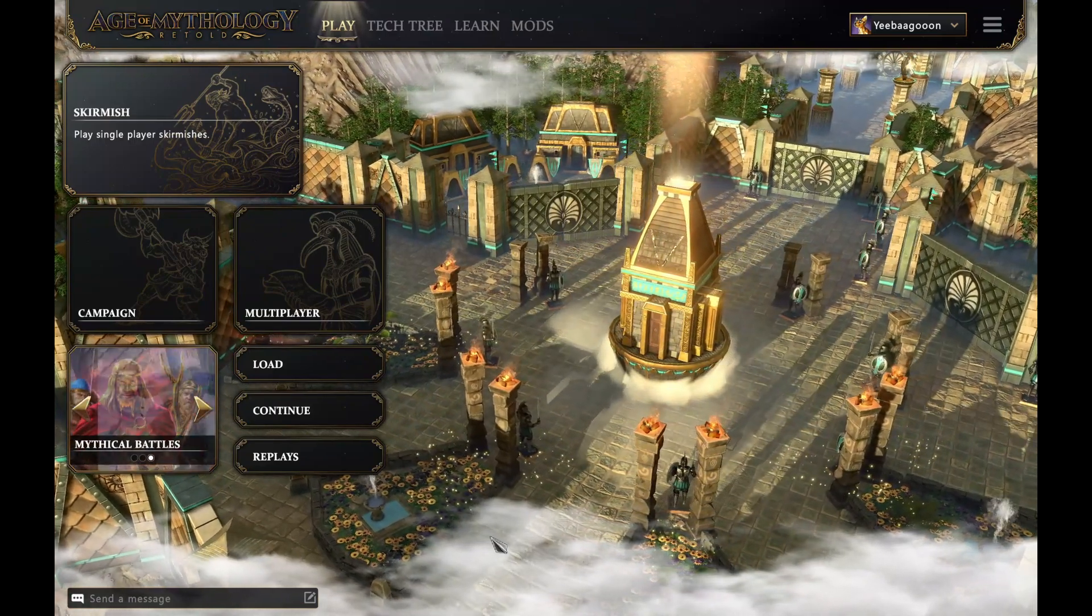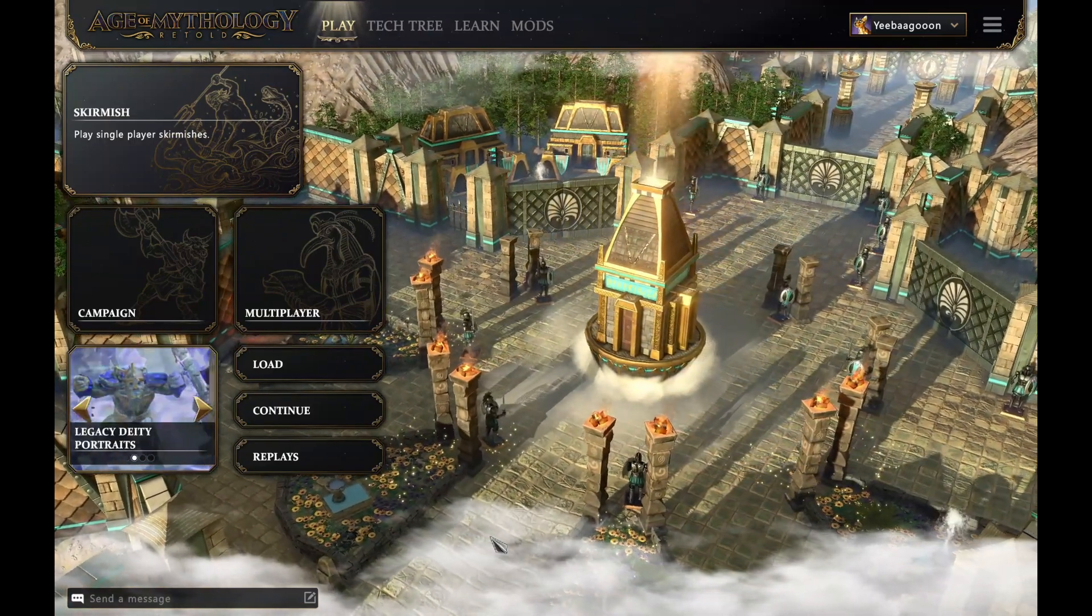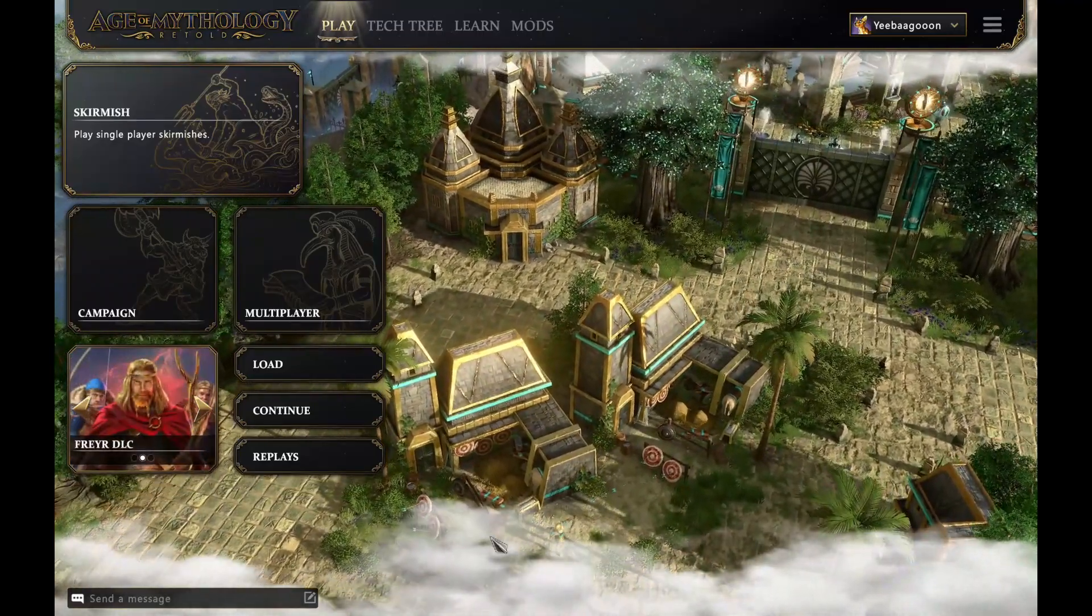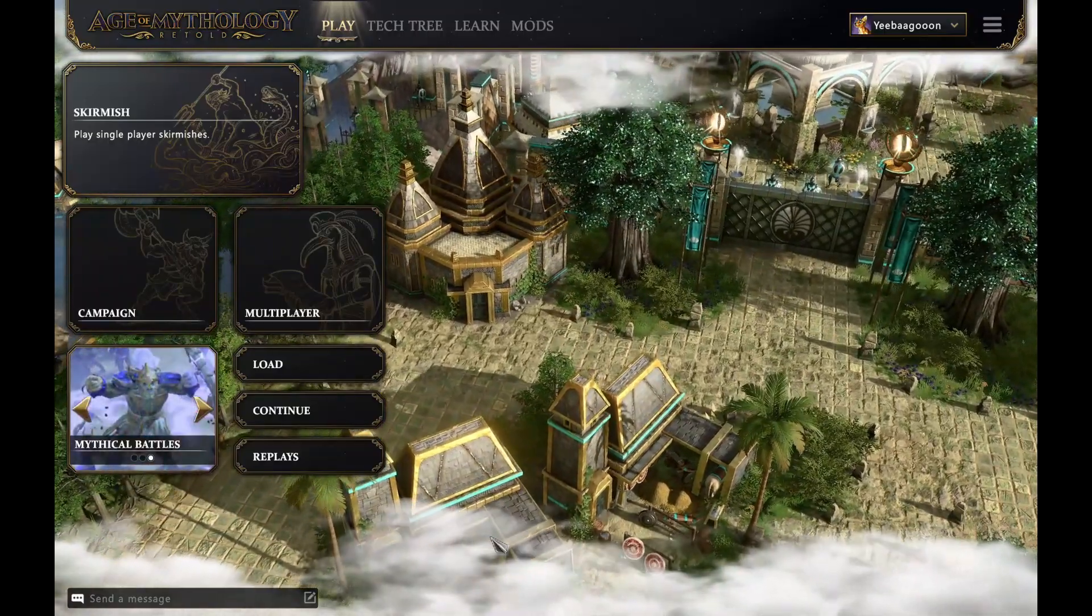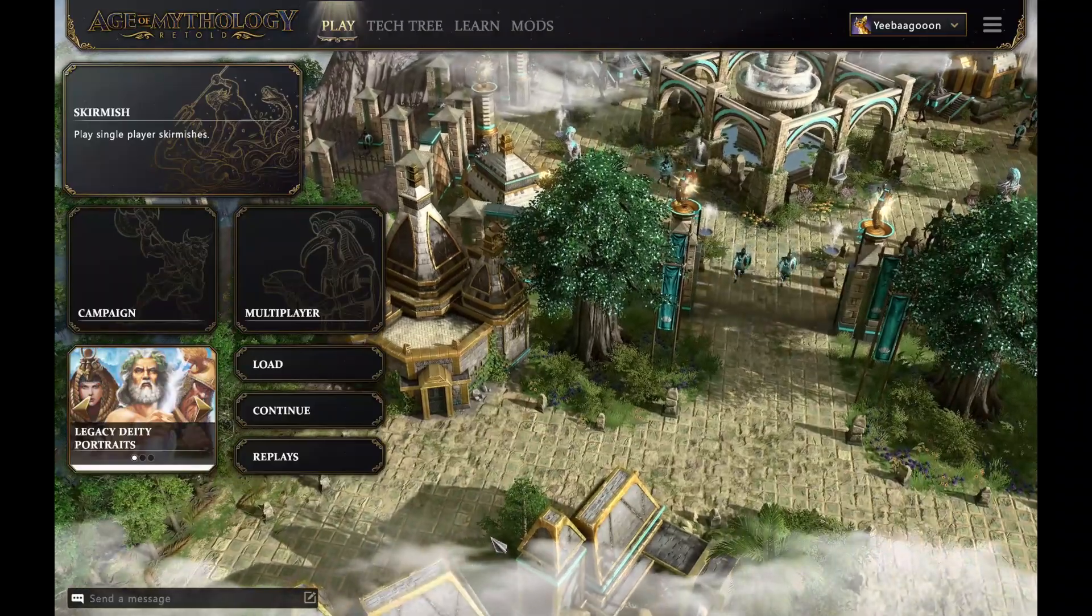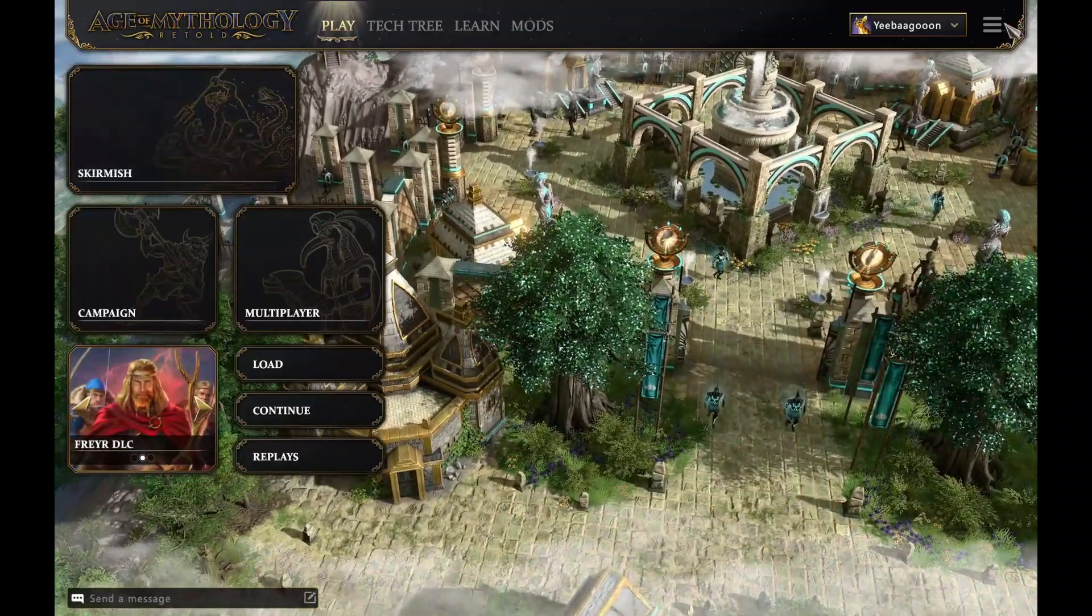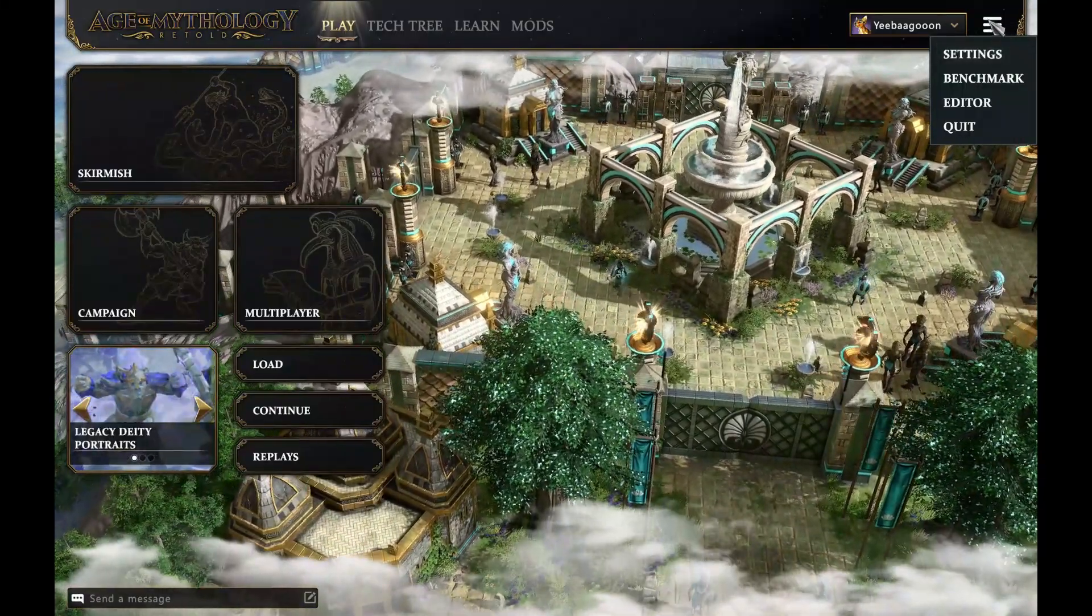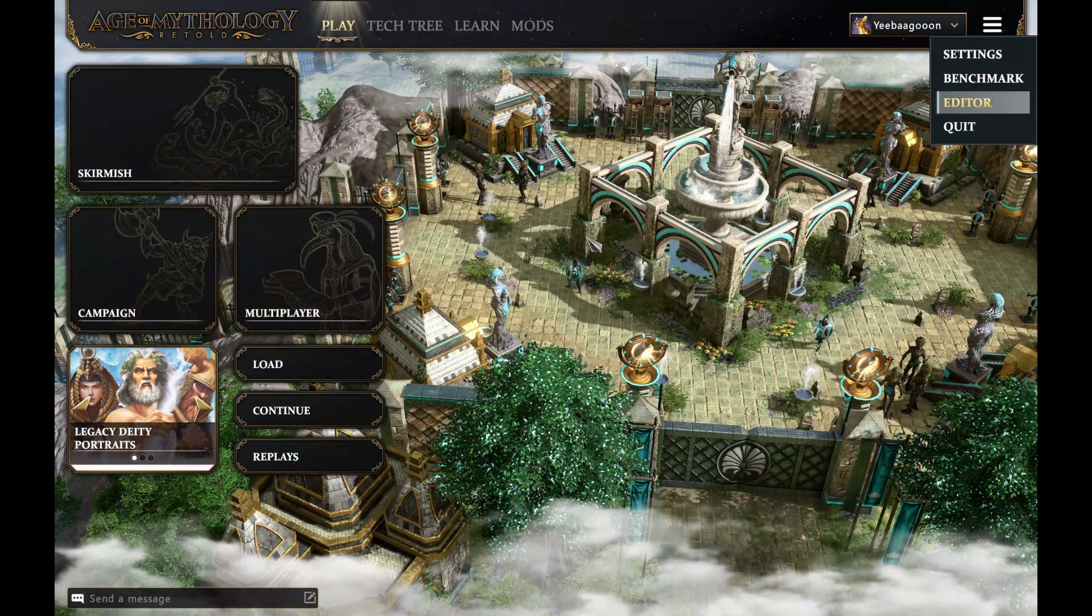Greetings, mortals! It is I, Yiba Goon, here in Age of Mythology Retold, to give you some first looks at the new scenario editor. I've got to start off by thanking World's Edge, who gave me an advanced copy of the game for the specific purpose of releasing this video. To jump in the editor, we click these three dots at the top here, select editor, and then we jump in.